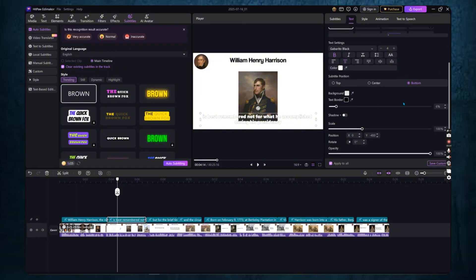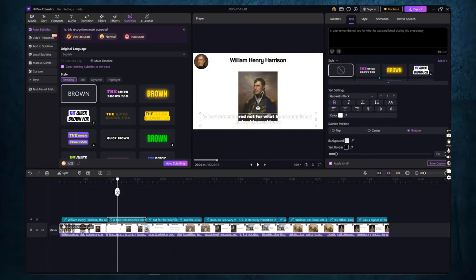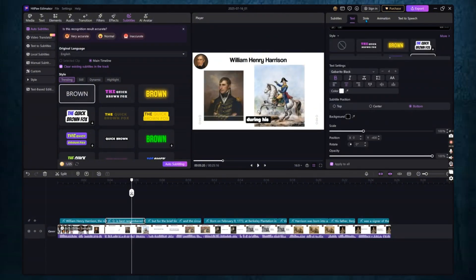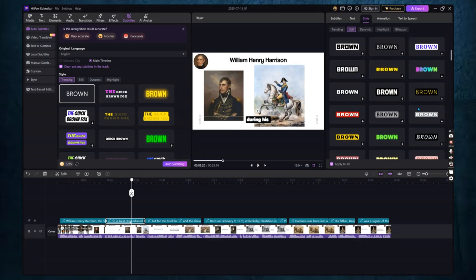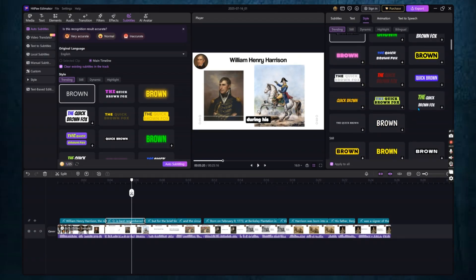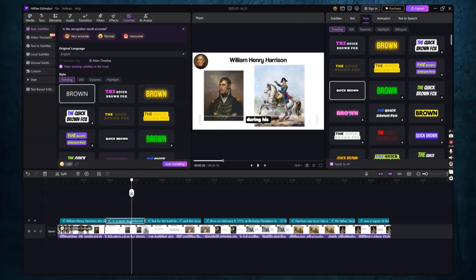Next, let's look at styles. Click on the Style tab in the Subtitle panel. Edimaker gives you a wide range of options here. You can choose from popular subtitle styles used by top YouTubers, add animated text effects, or design your own look.